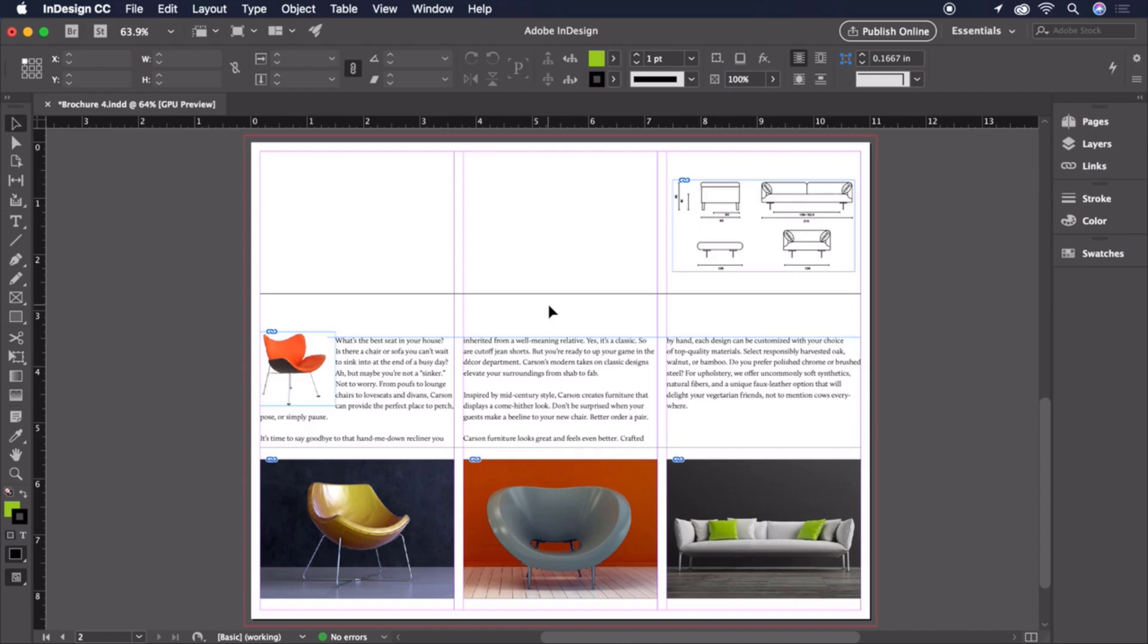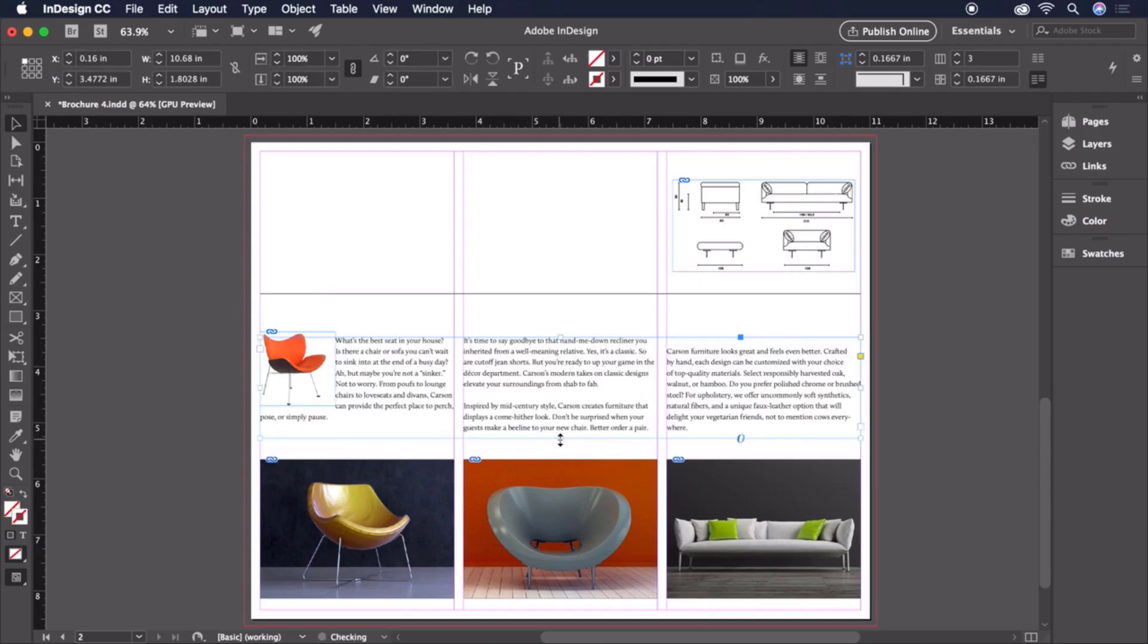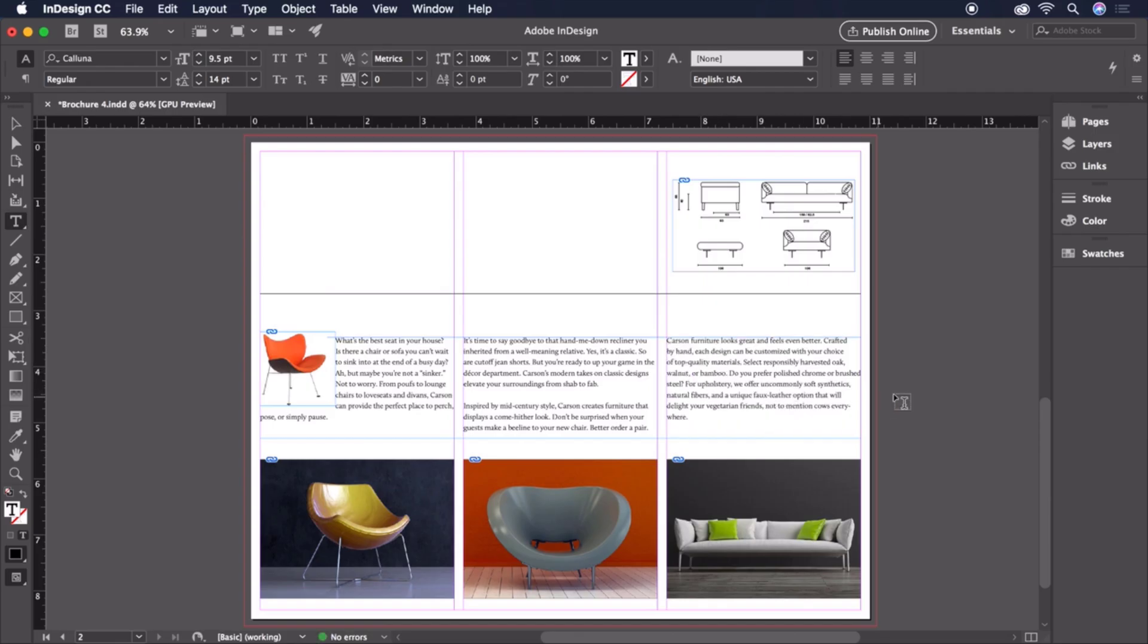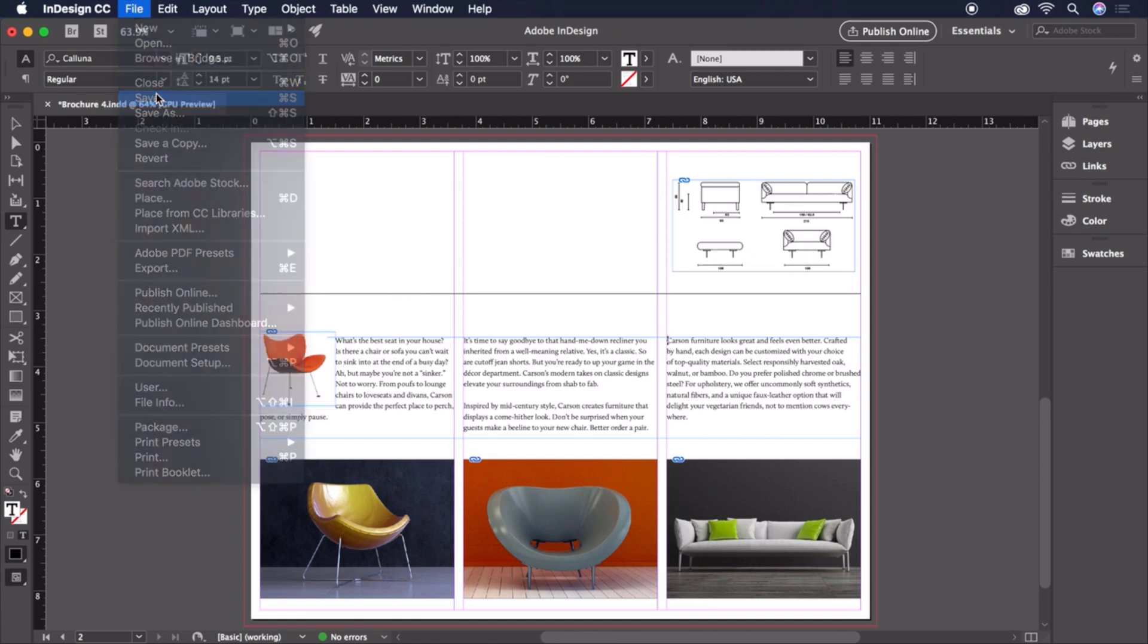The new flow of text did cause a couple of lines to be widowed from their paragraphs. I'll fix this by shortening the height of the text box slightly to reflow things. Then lastly, I'll double-click into the text box and delete this extra paragraph break to get everything all lined up. Looks like we're just about done. Let's save our document and get it ready for print.